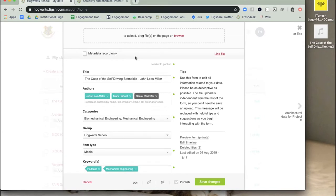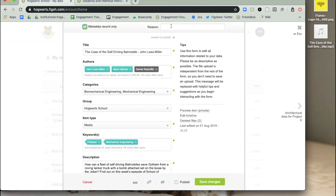Just fill in the upload item form with metadata, and at the top of the form, select the box metadata record only. This option only appears if you haven't uploaded a file to the item.